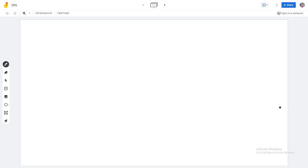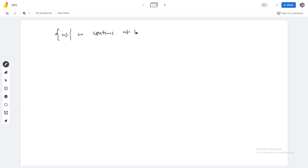So here goes our first language: W such that W contains at least three 1s.